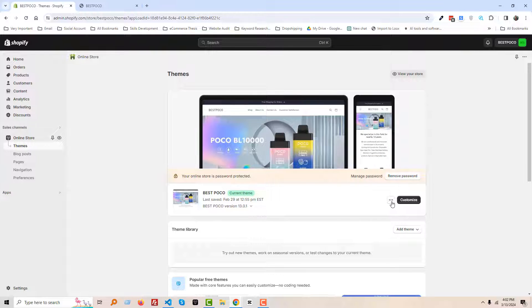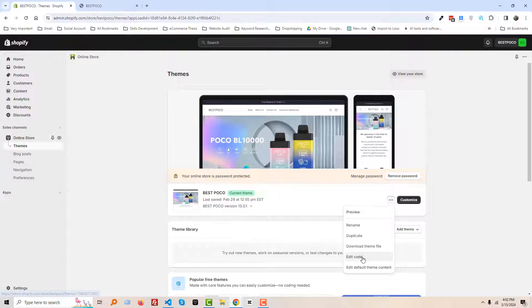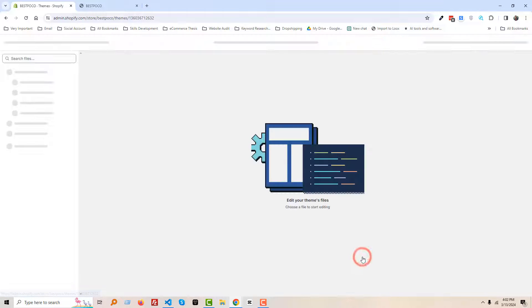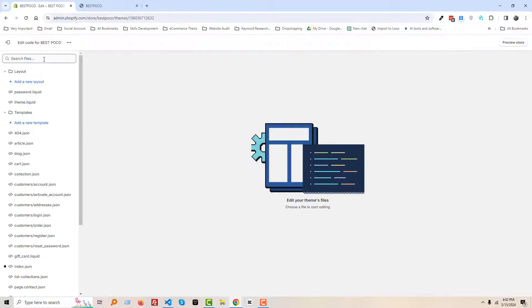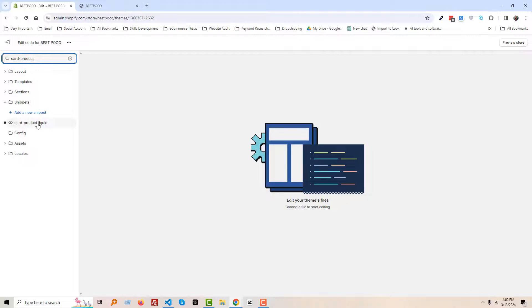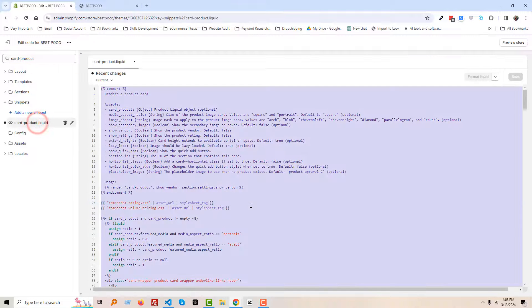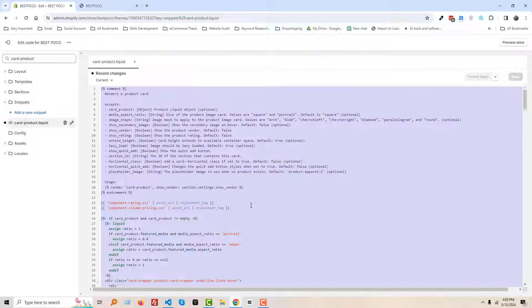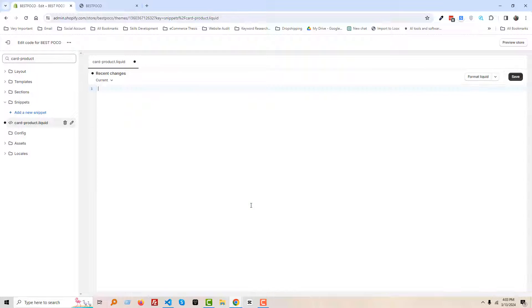Then click on this three dot icon, edit code, then search here cart product, open cart product dot liquid. Then you have to select all the code and remove, then we are going to add new code in here. Here is the new code, copy paste in here, click on save.